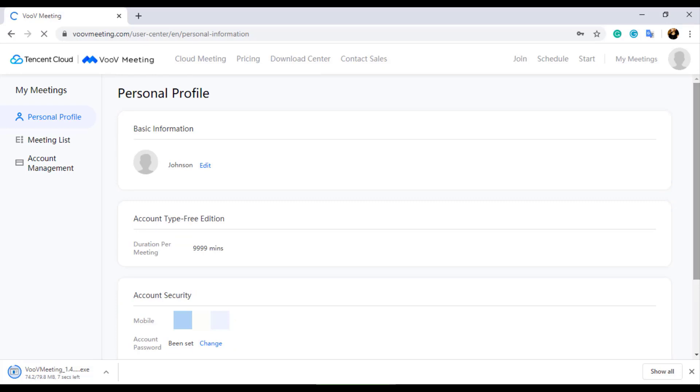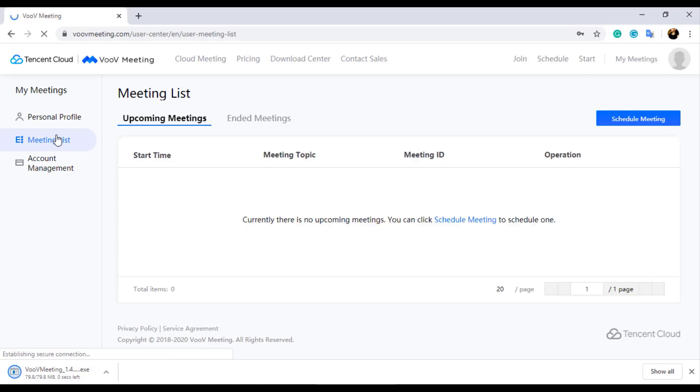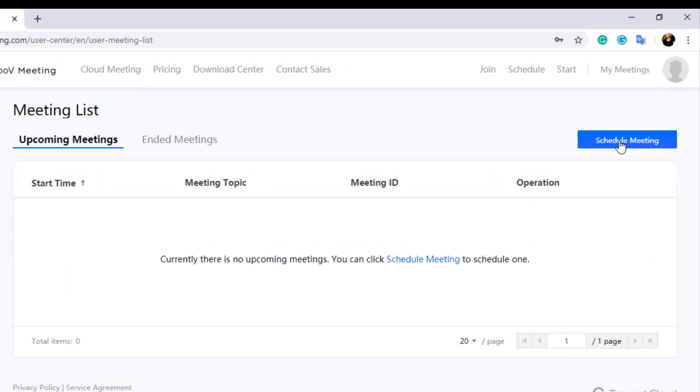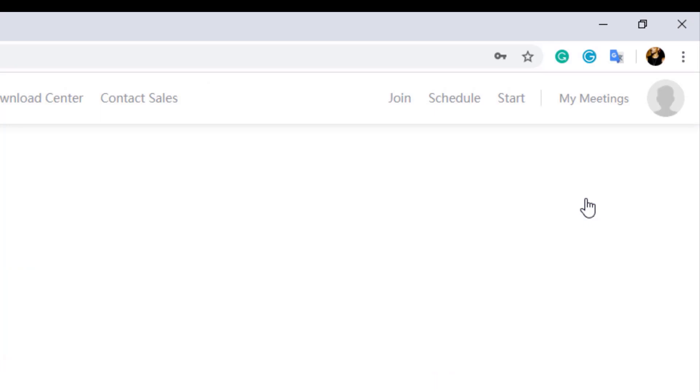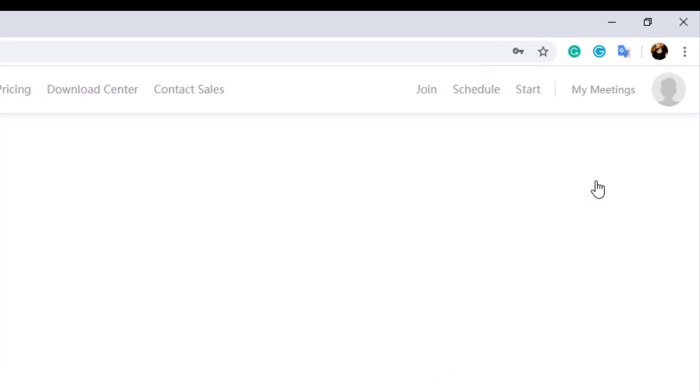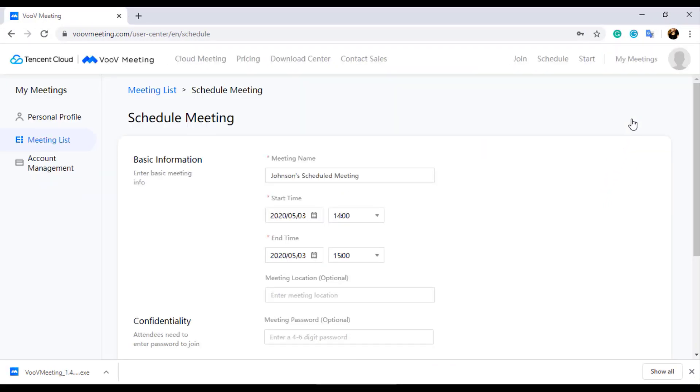When you click on the Meetings List option, you will find the list of upcoming meetings and ended meetings. In this page you also have option to create a new meeting. By clicking on the button Schedule Meeting, we can create a new meeting.